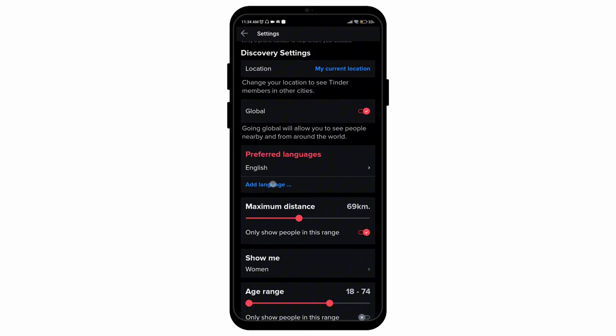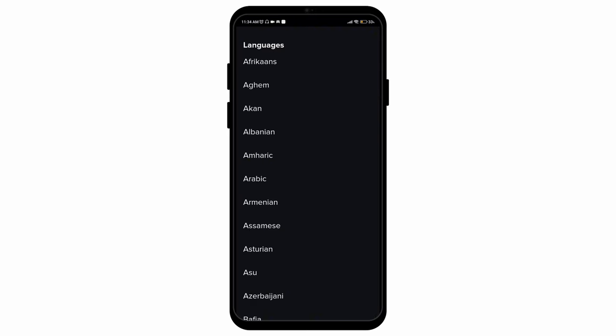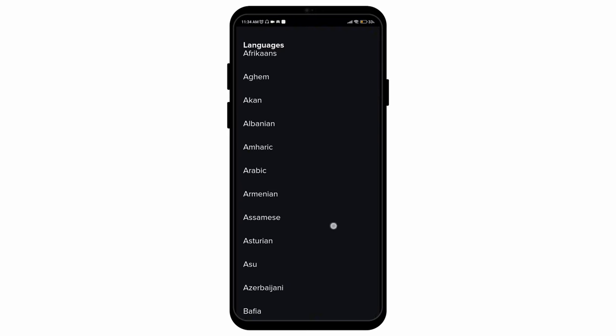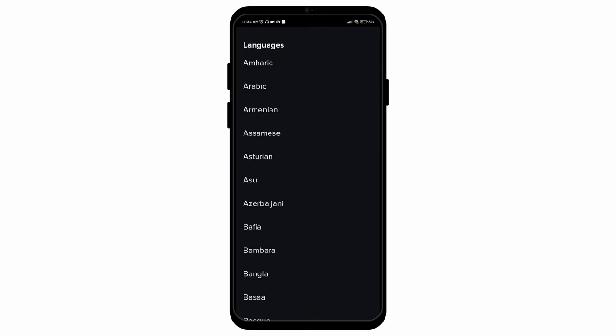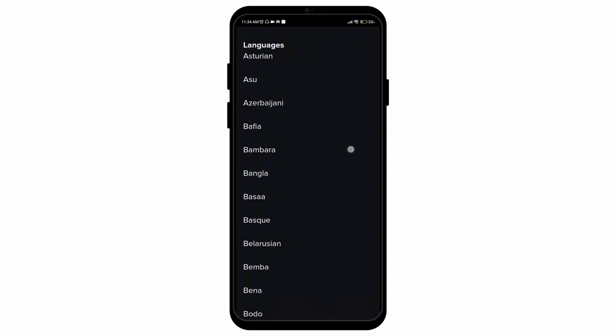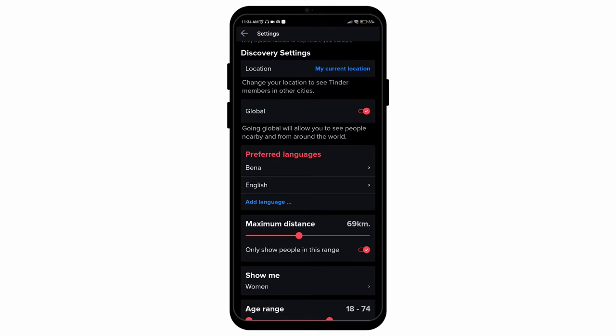Simply select on the add languages option and there you will see multitudes of languages available that you can add. You can select anyone that you prefer and then it will automatically be added.